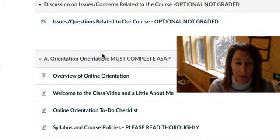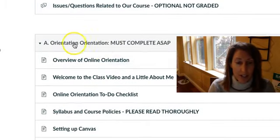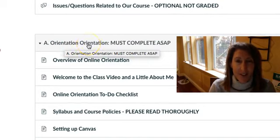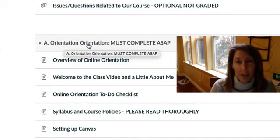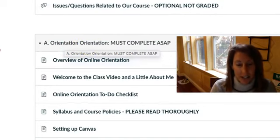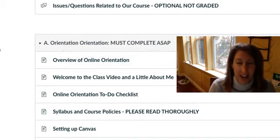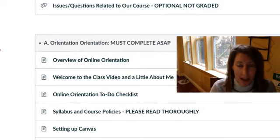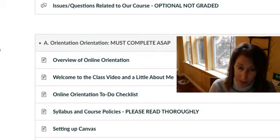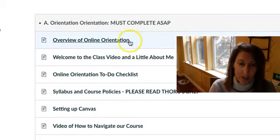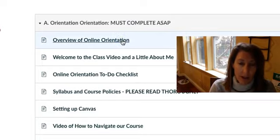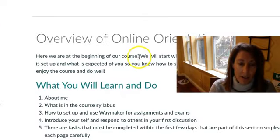But here's where the online orientation starts. I got to fix that. It says orientation orientation. When you guys get in later it will say online orientation. You have to complete this as soon as possible. And so what you'll see is here's an overview. This is how I will always start it.